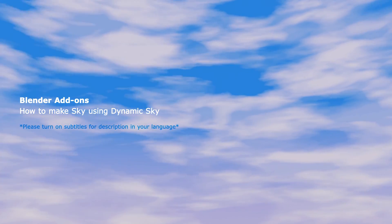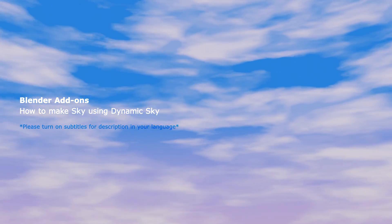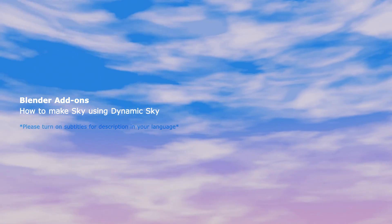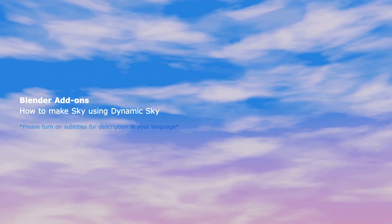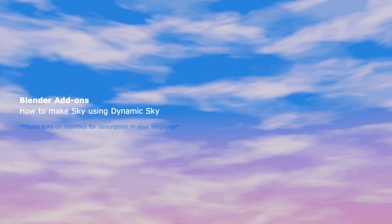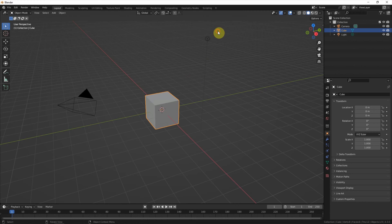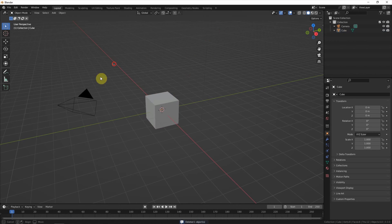This video will show how to make sky quickly by using render add-on dynamic sky. Firstly, I delete the default lighting and camera.